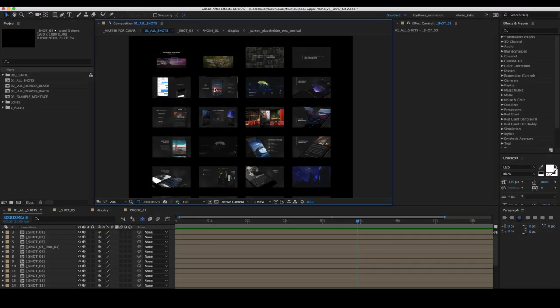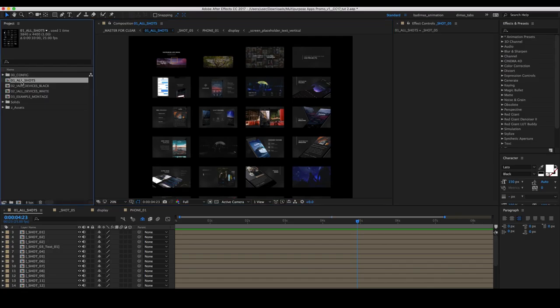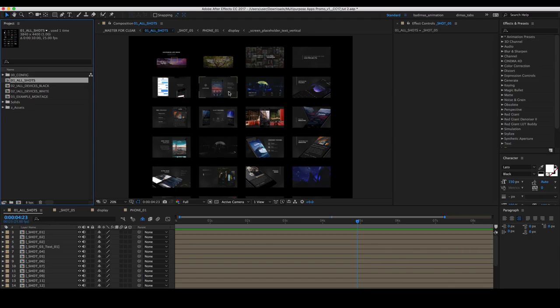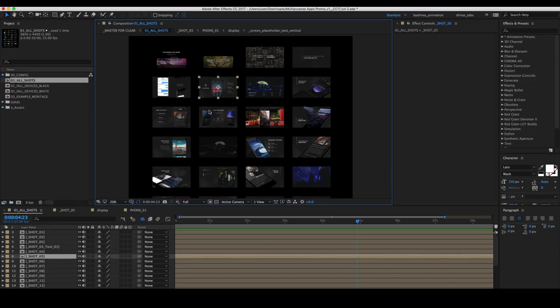In this video I will show you how to use composition and shots, how to change the phone screen, how to change text and any additional elements in shots, and how to quickly find the desired shot and its composition.